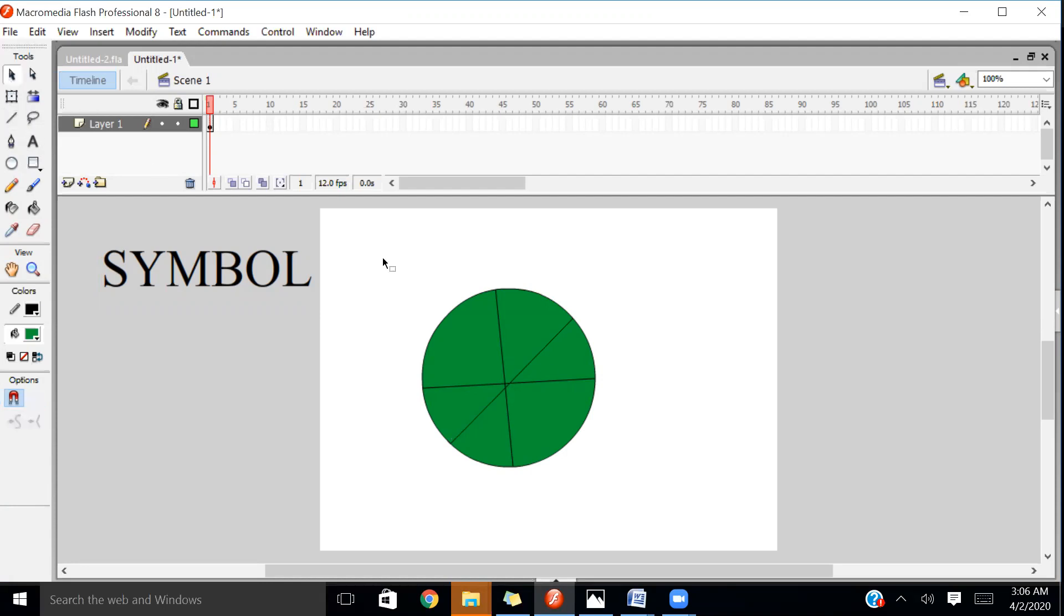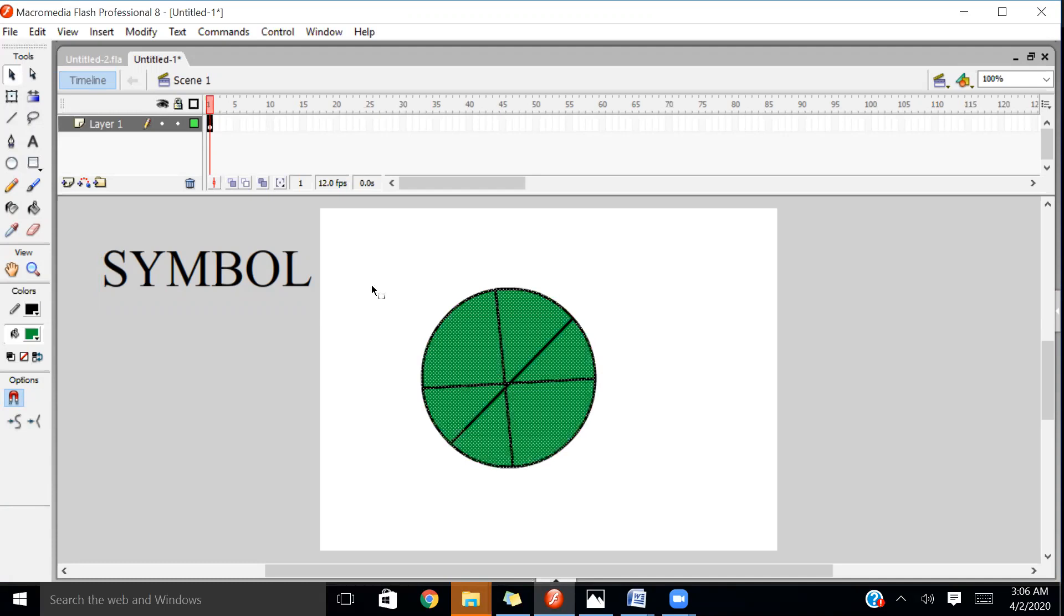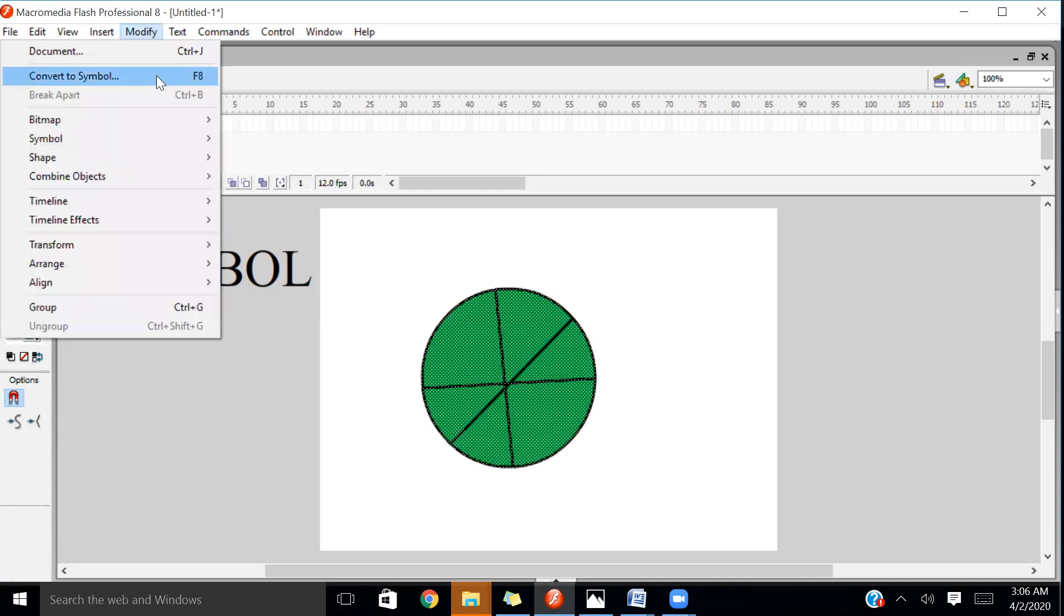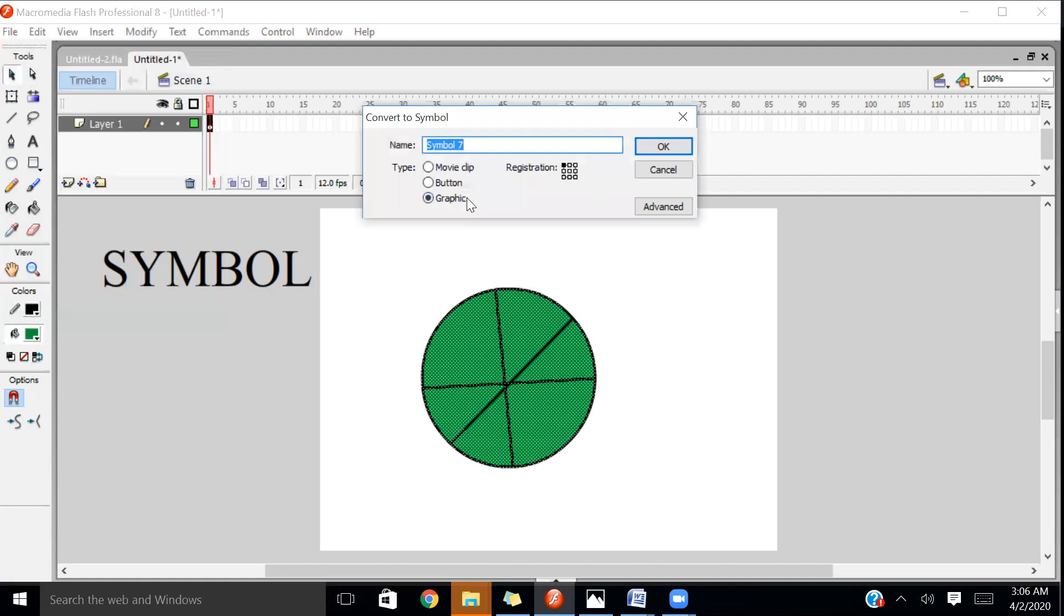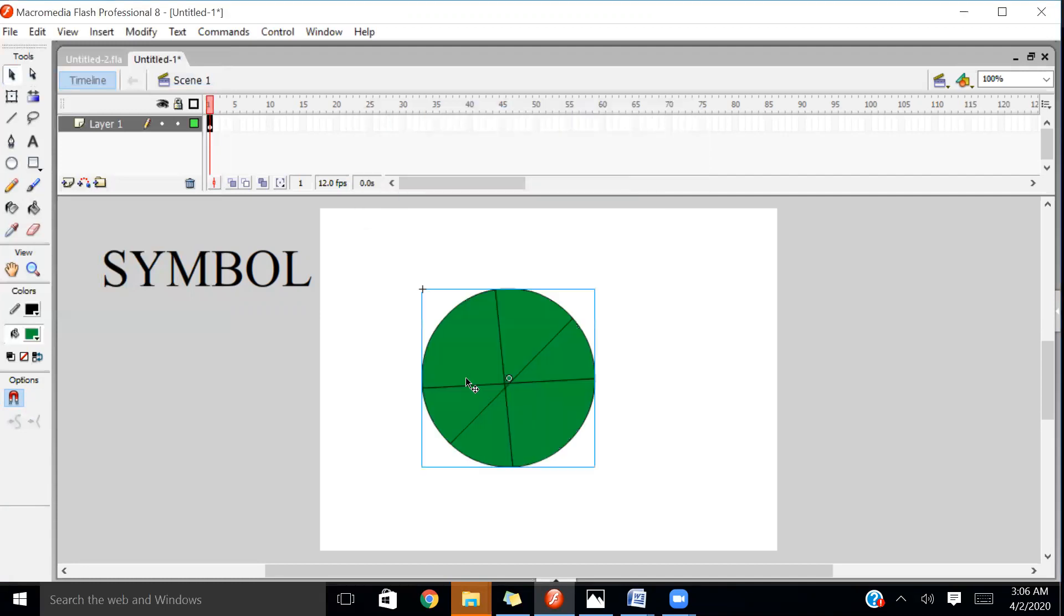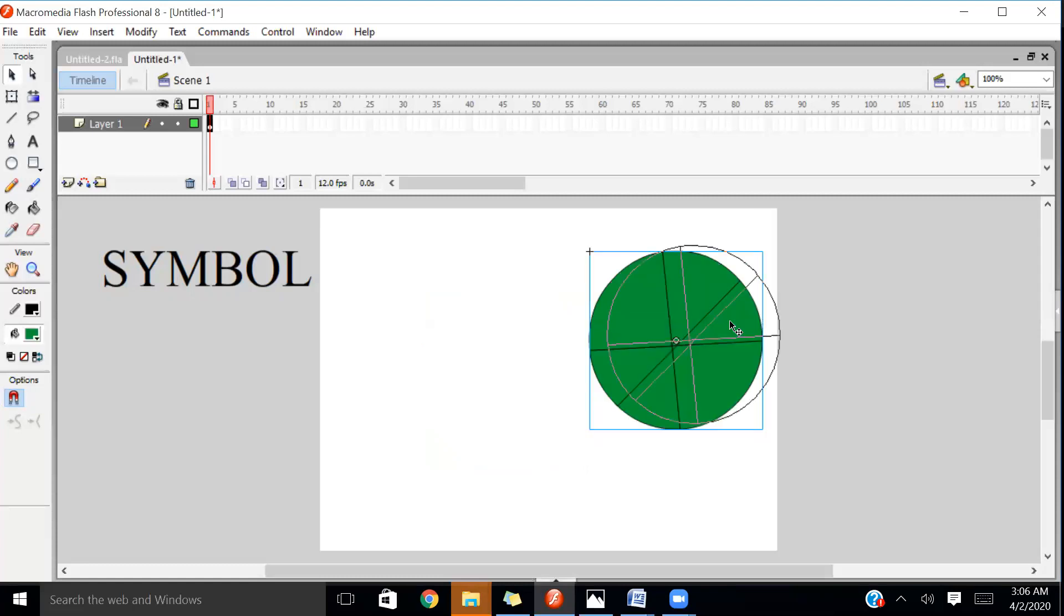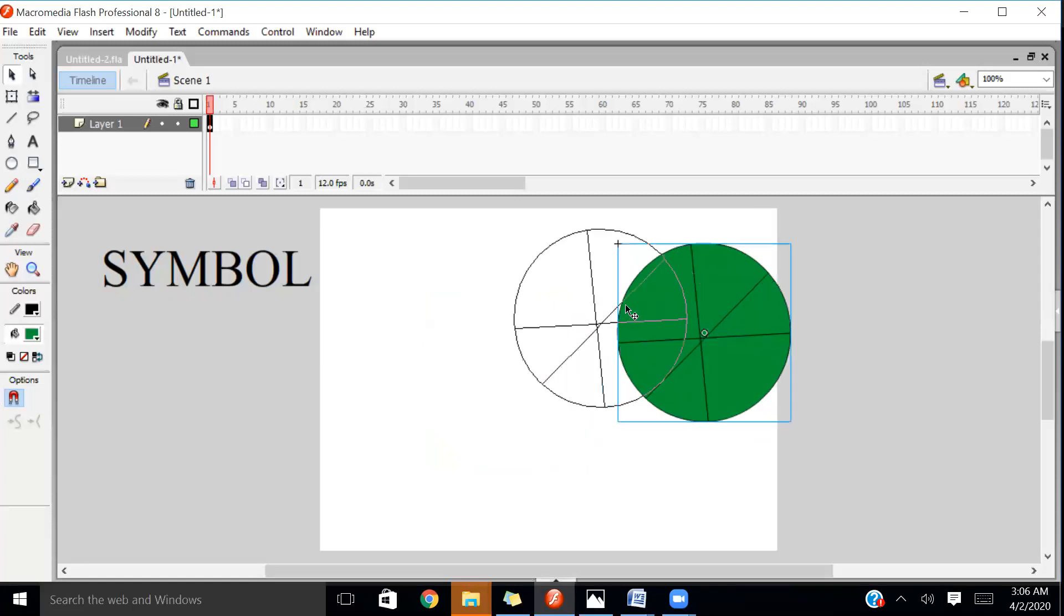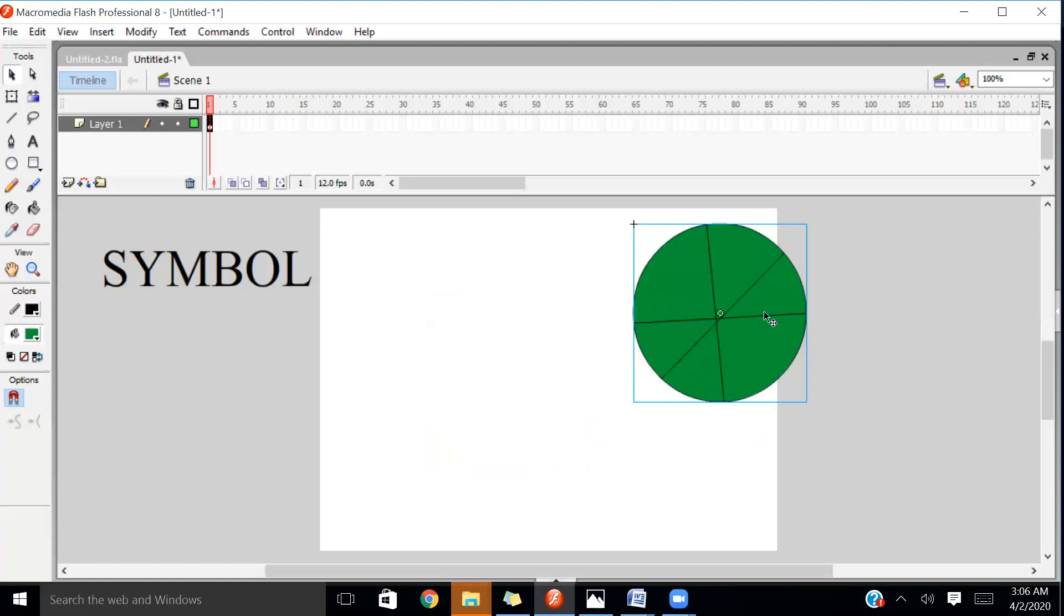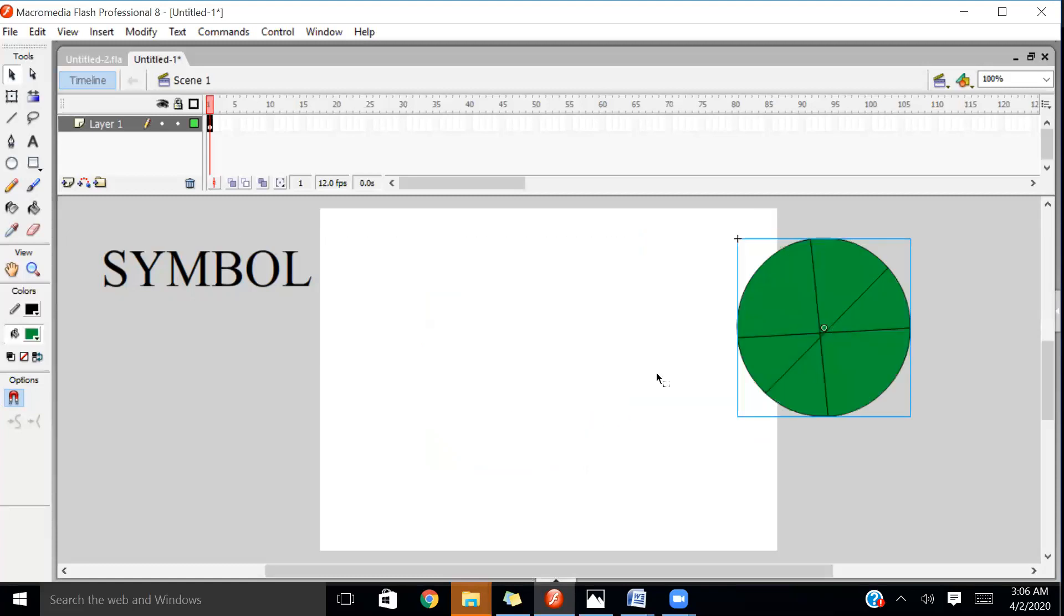I'm going to select the whole circle like this. Go to Modify, select Convert to Symbol, then click on Graphic, then click OK. You will observe that both objects will be merged and it will become one object like this.